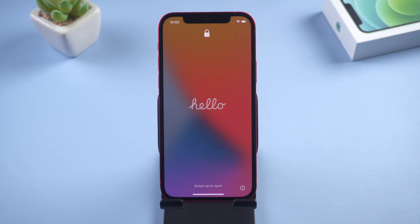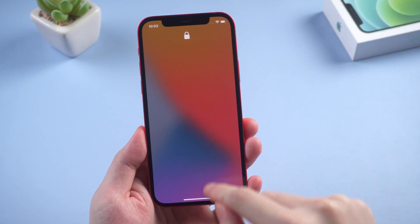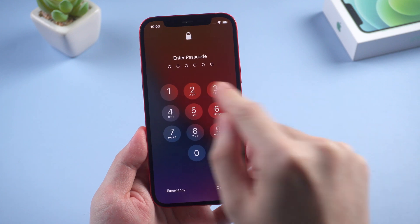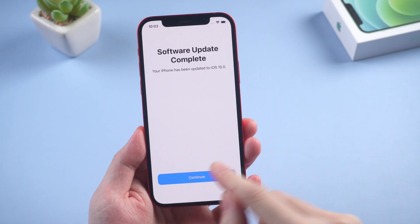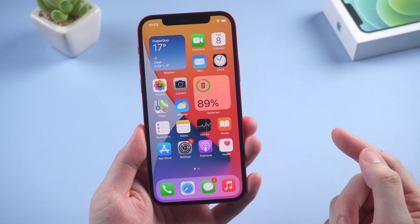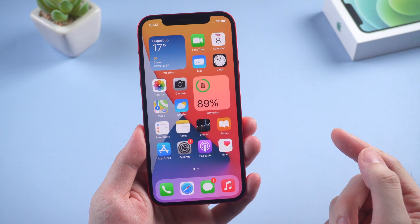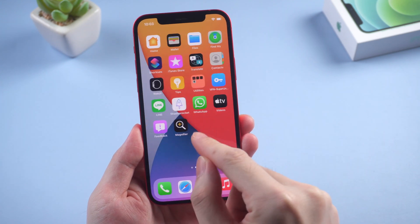When you see the Hello screen, that means you have updated to iOS 15 beta successfully. Let's check it out — as you can see, the software version is now on iOS 15.